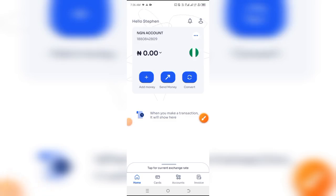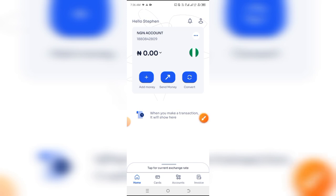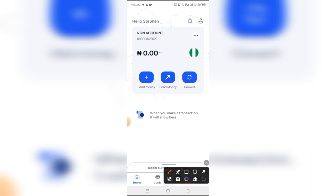How to change your name, BVN, and NIN on the GigPay application. This is one question a lot of people have been asking — whether it's possible to edit this information and update new ones. Well, before we proceed, let me show you how you can do it.